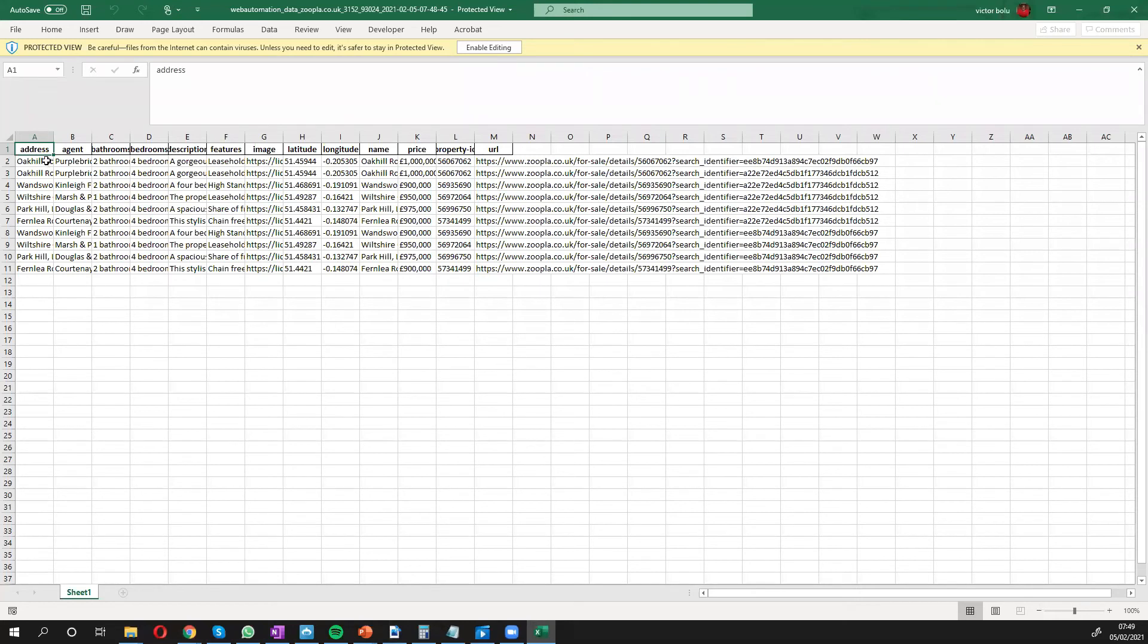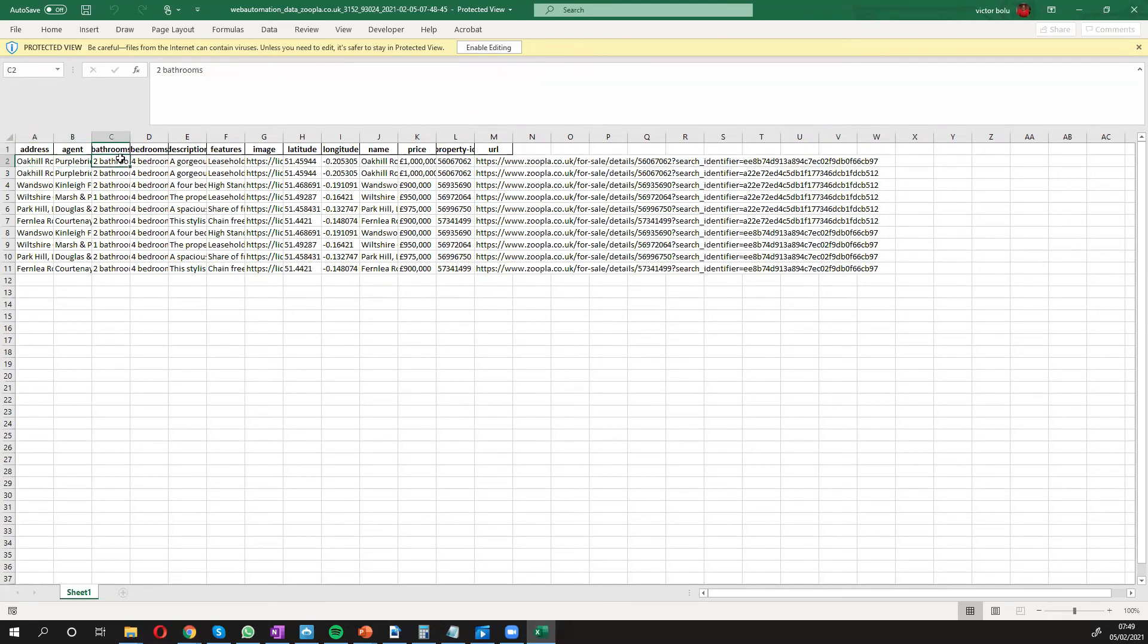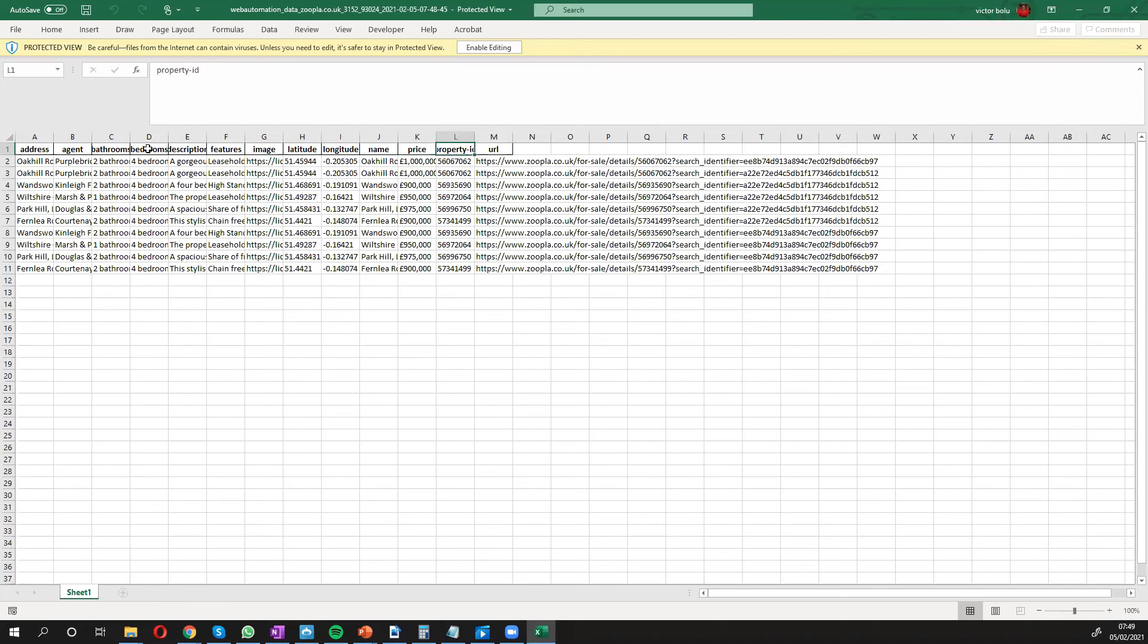So we have the address of the property. We have the agents selling the property. We have the number of bathrooms, bedrooms, description, features, image, longitude, latitude, price, property ID and URL.